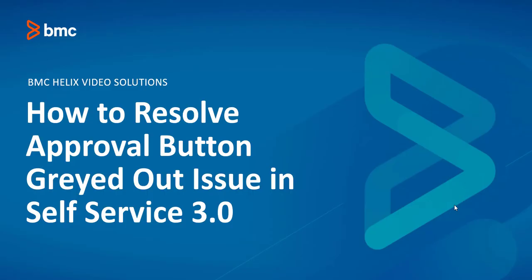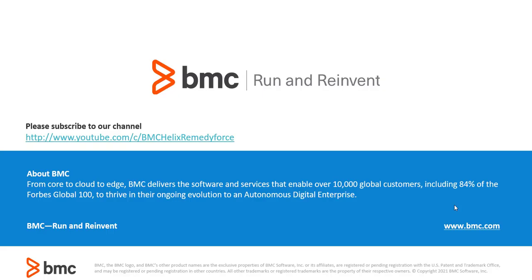This concludes how to resolve approval button greyed out issue in SelfService 3.0. I hope this video was informative and thanks for watching it.